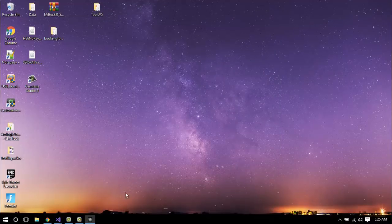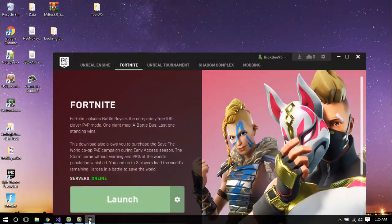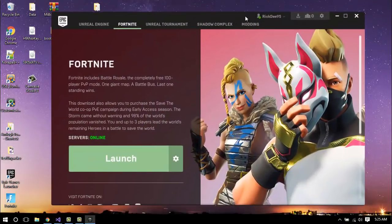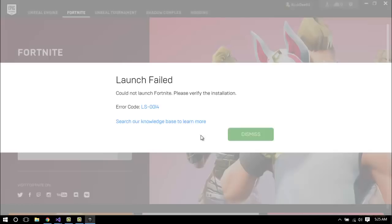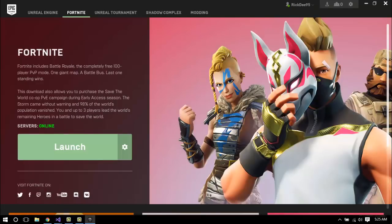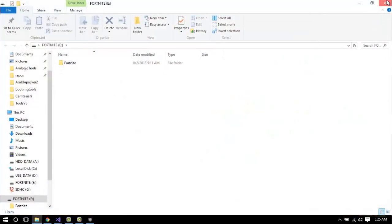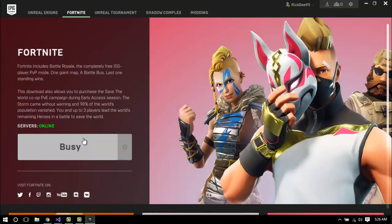So for example, if we take our USB stick out like this — USB stick is now out — click Launch. You get an error. If you plug it back in and click Launch, you'll notice you're able to run the game.